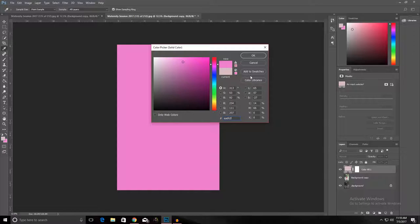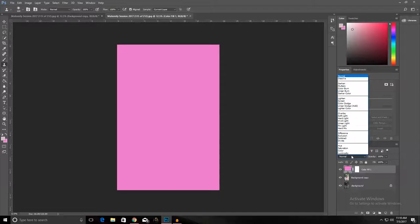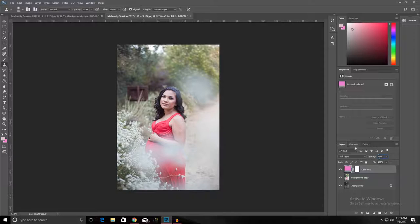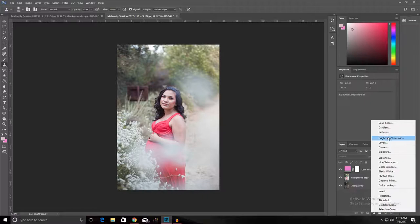We're going to change the blend mode to soft light and then turn the opacity down to about sixteen to twenty percent, depending on how pinky you want your image. I don't want mine too pinky, so I'm gonna leave mine at about sixteen percent. Then we're gonna make another color fill layer.